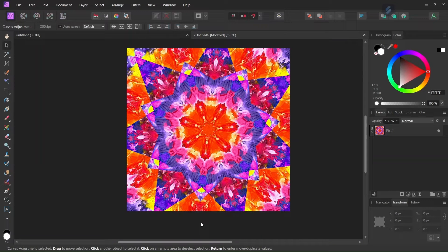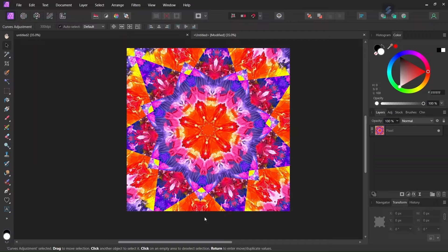Hello everyone, Cizena here, and in today's tutorial I'll teach you how to create kaleidoscopic art in Affinity Photo.